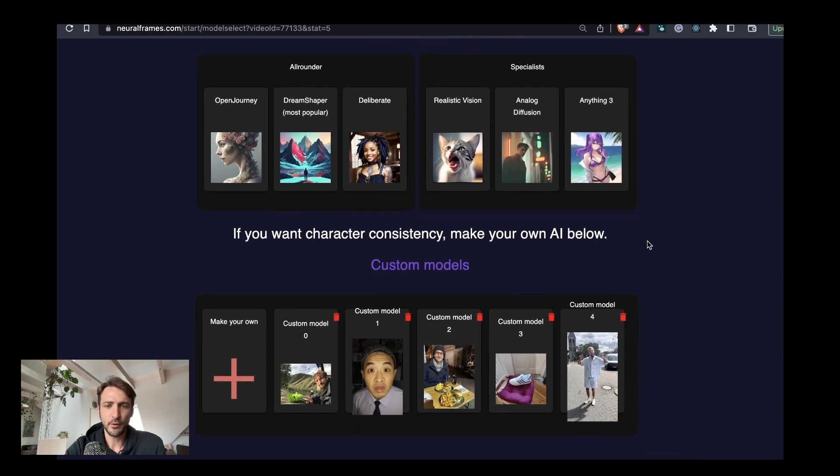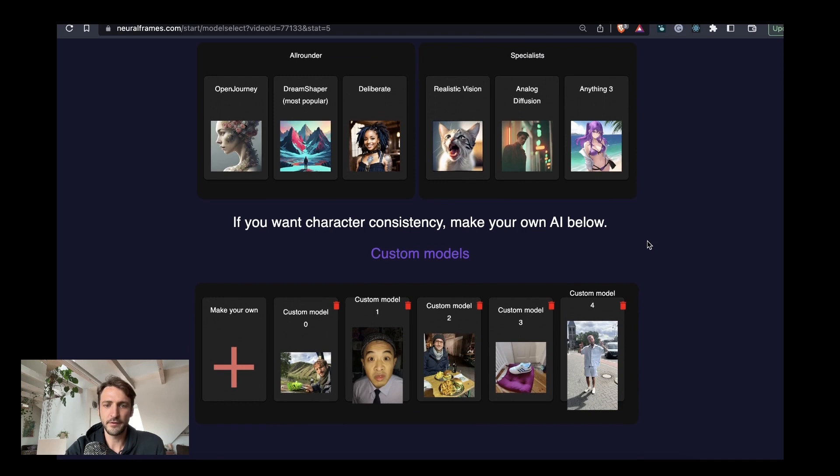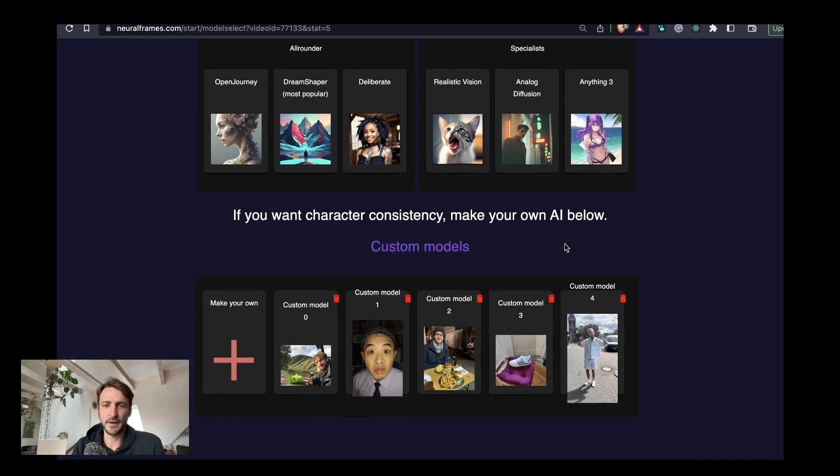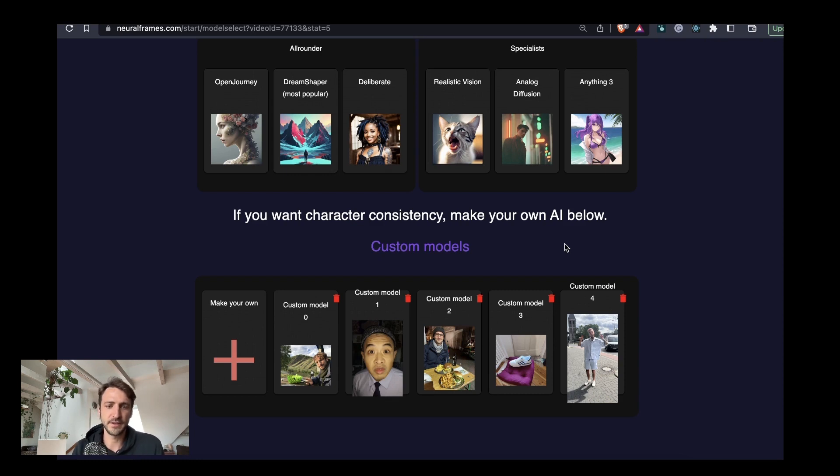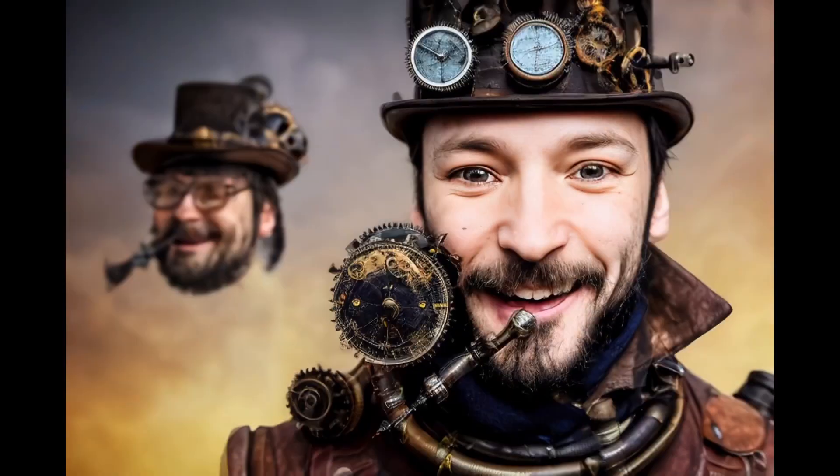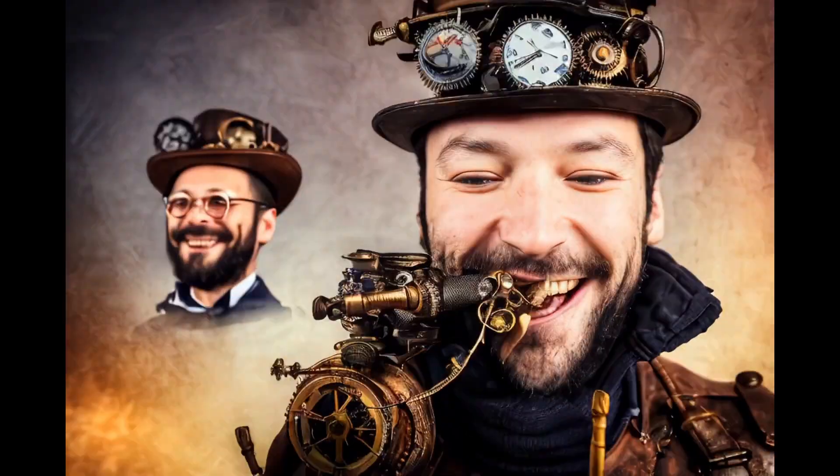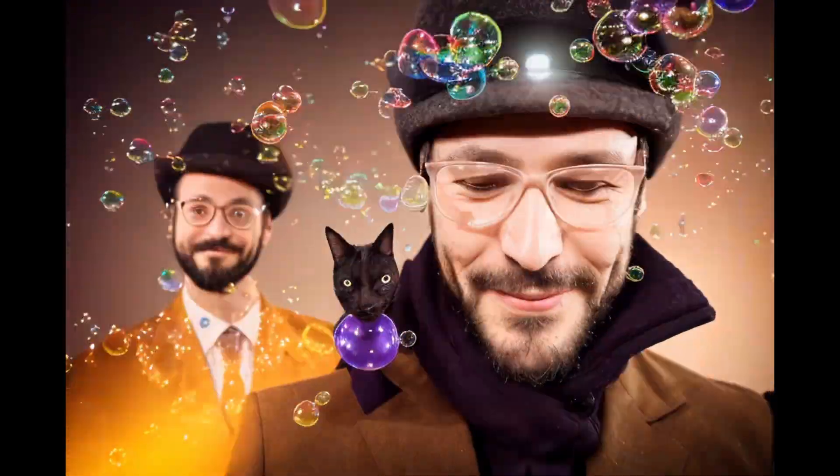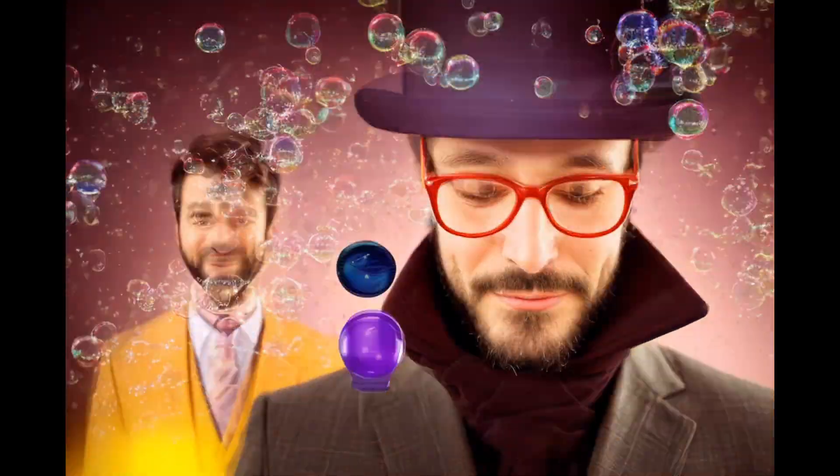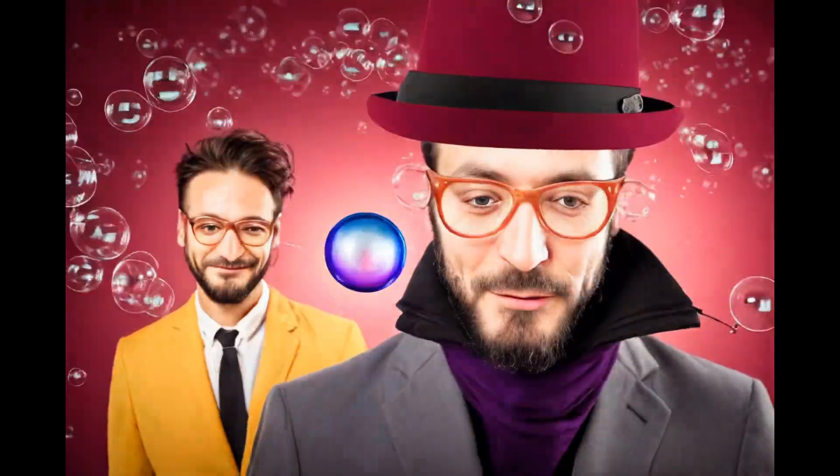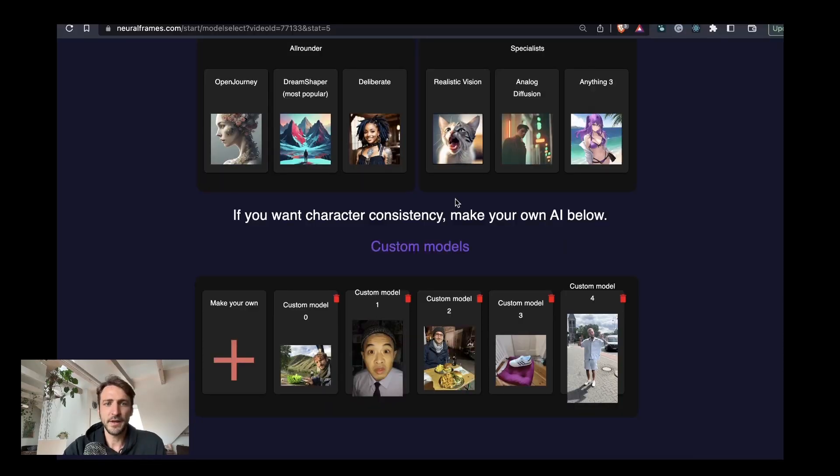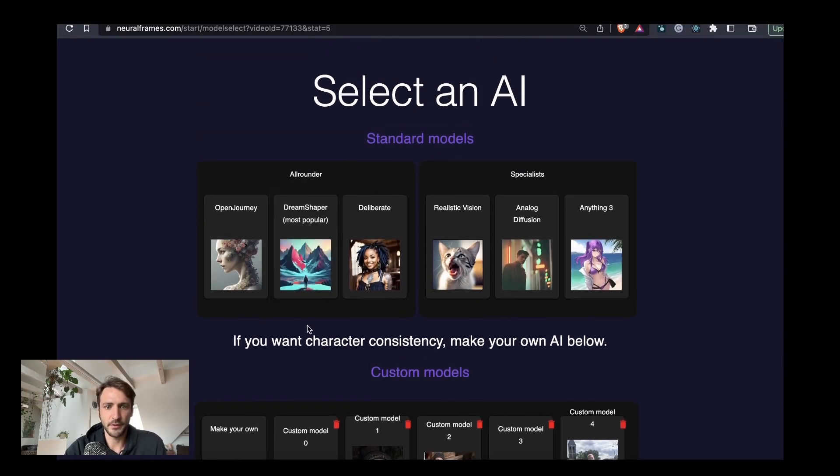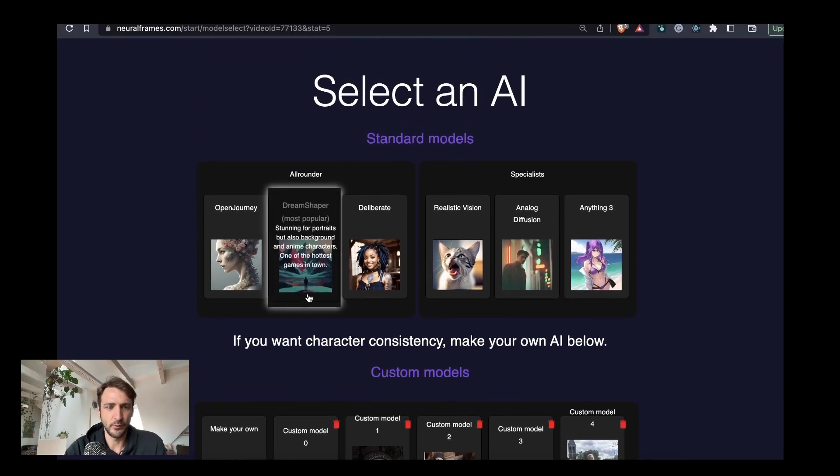Neural Frames also has the ability to train custom models. Here you can train an AI model on yourself or on any other object. This can look like this. But today we would like to pick a standard model. For instance I really like the DreamShaper model at the moment so let's select this one.